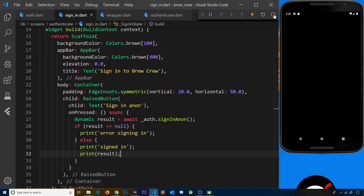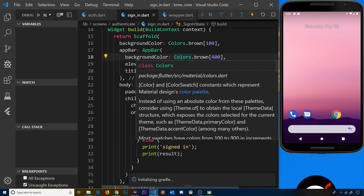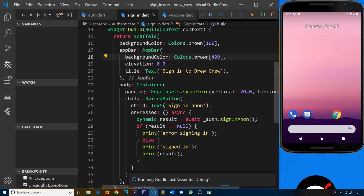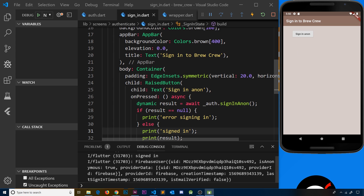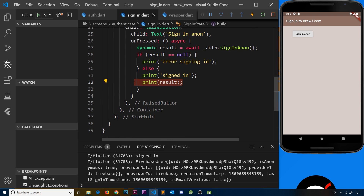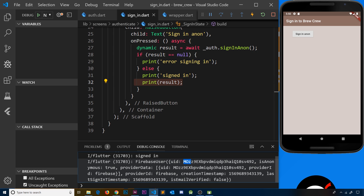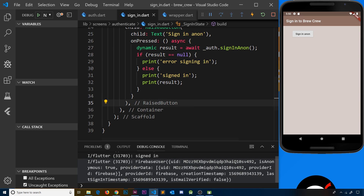Before testing, stop the app and press F5 to rebuild so all changes and installed packages are picked up with no errors. Open the terminal and go to the debug console. Click the sign-in button and in the console we can see 'signed in' along with the FirebaseUser object returned as the result. Inside that FirebaseUser you can see a uid — a unique character string representing the signed-in user.